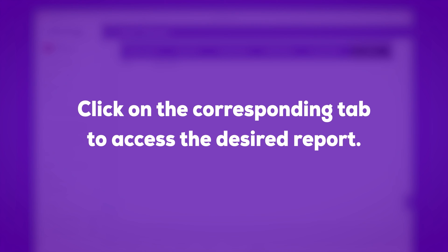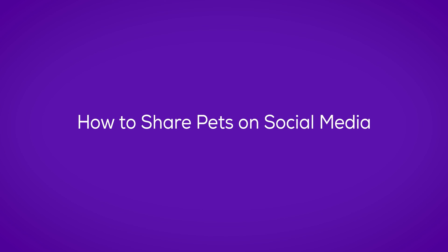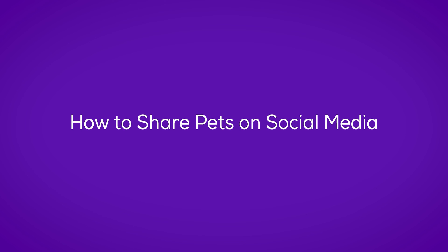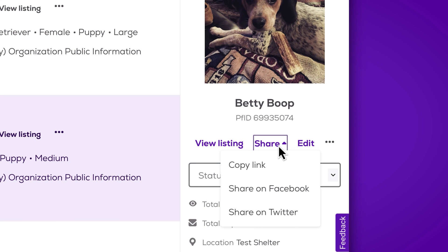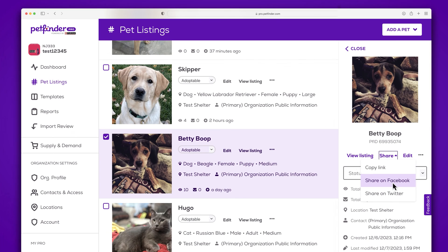Now your account is set up to auto-import data. Don't forget to share your pet listings on social media to increase your adoption rates. Select an adoptable pet from your pet listings, then click share from their profile preview. Select the platform you want to share on and you'll be taken to the chosen platform where you can select from their posting options.